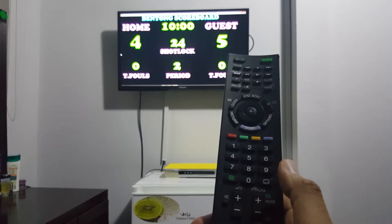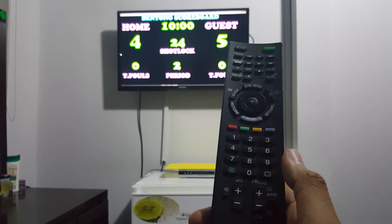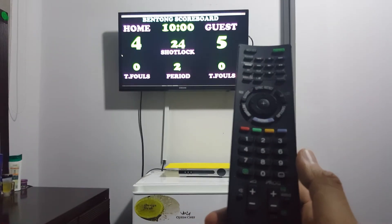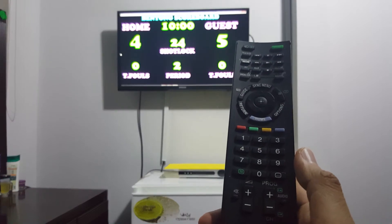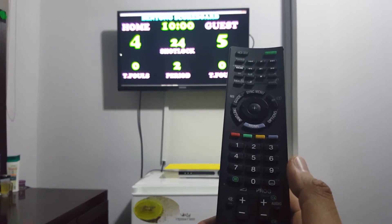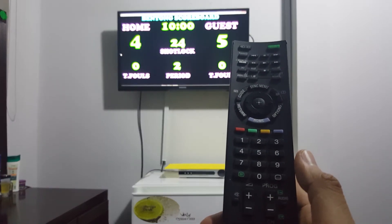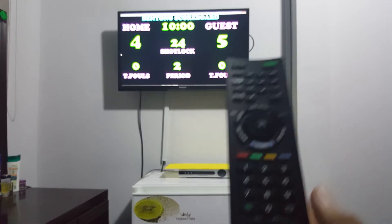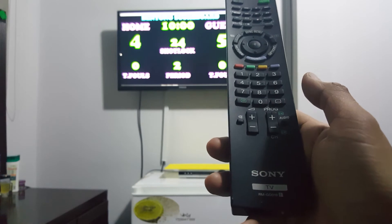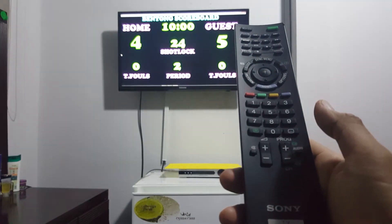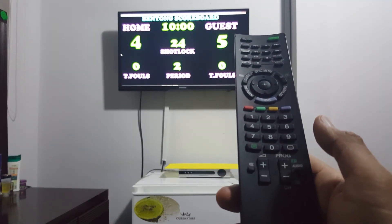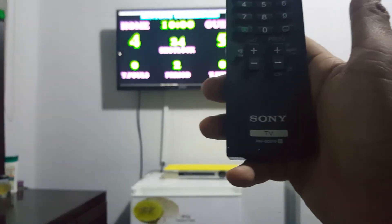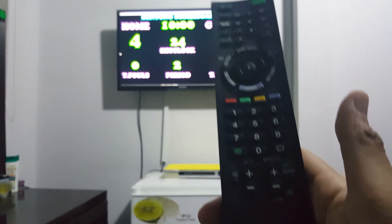Hey guys, this is another video presentation from Bentong, a PC-based basketball scoreboard. This project uses Visual Basic .NET for the Windows application, and an Arduino for the microcontroller that processes the recorded signal received from a remote. You can use any remote control. For this project, I use a Sony TV remote. So check this out.